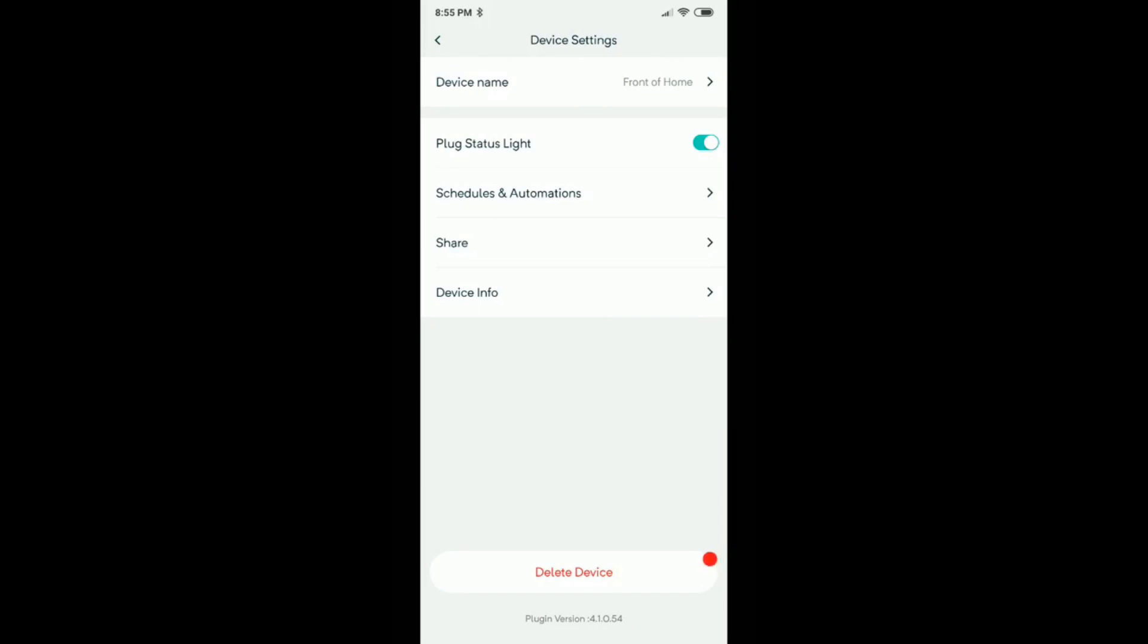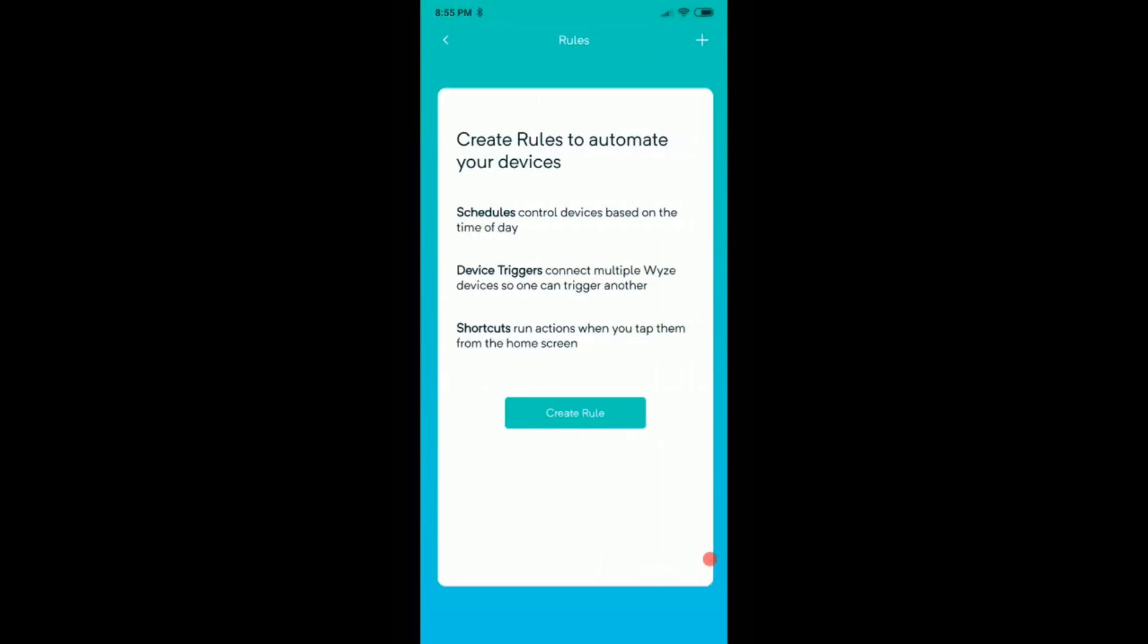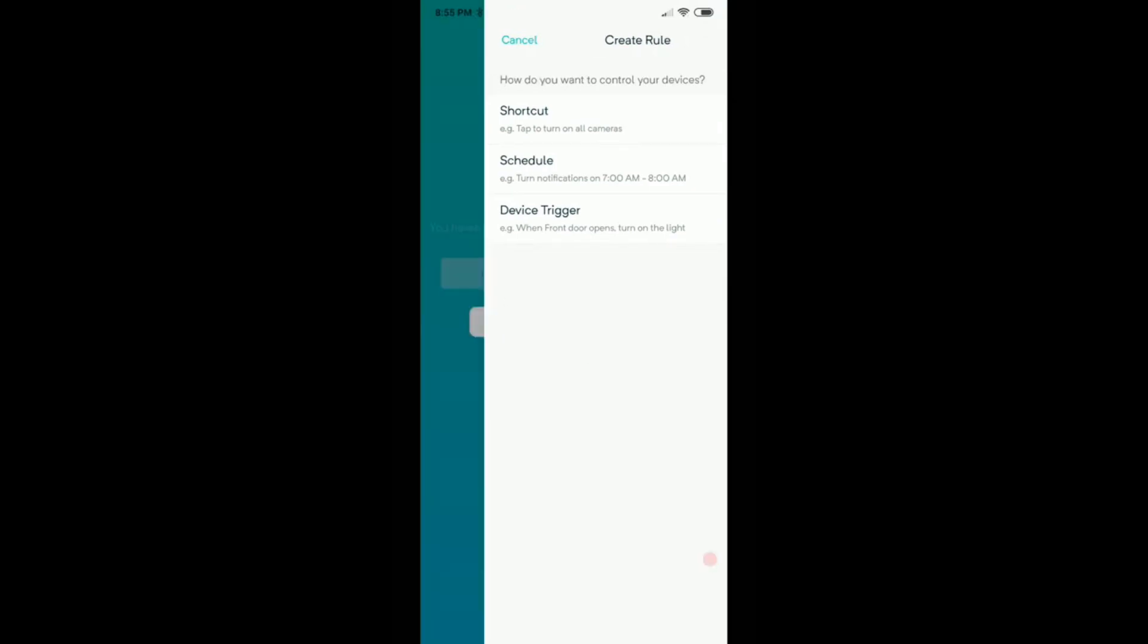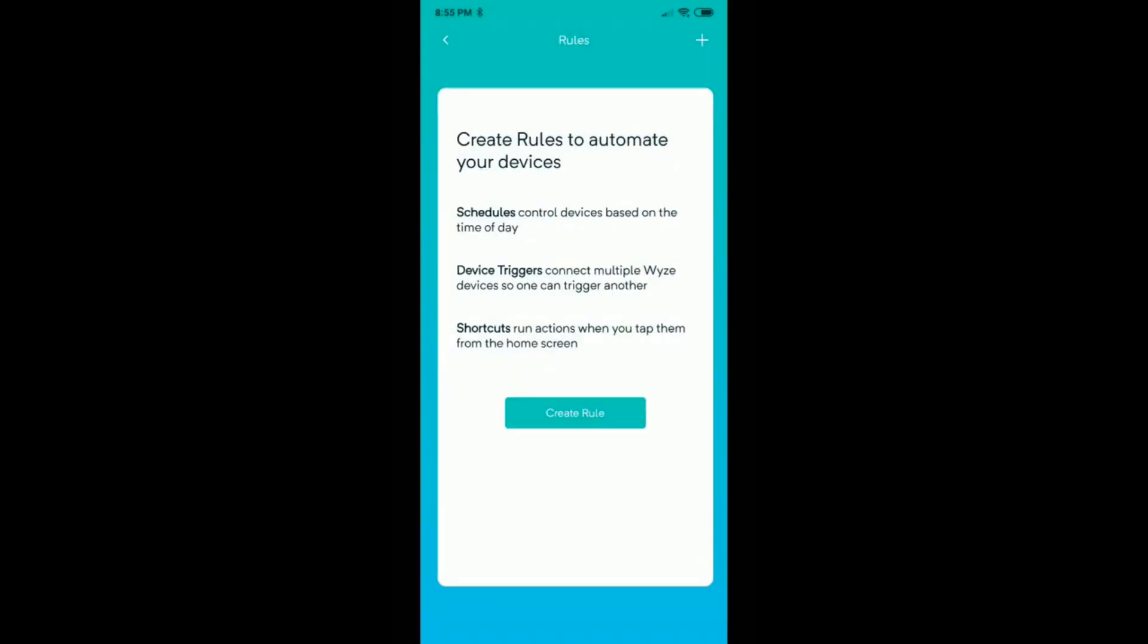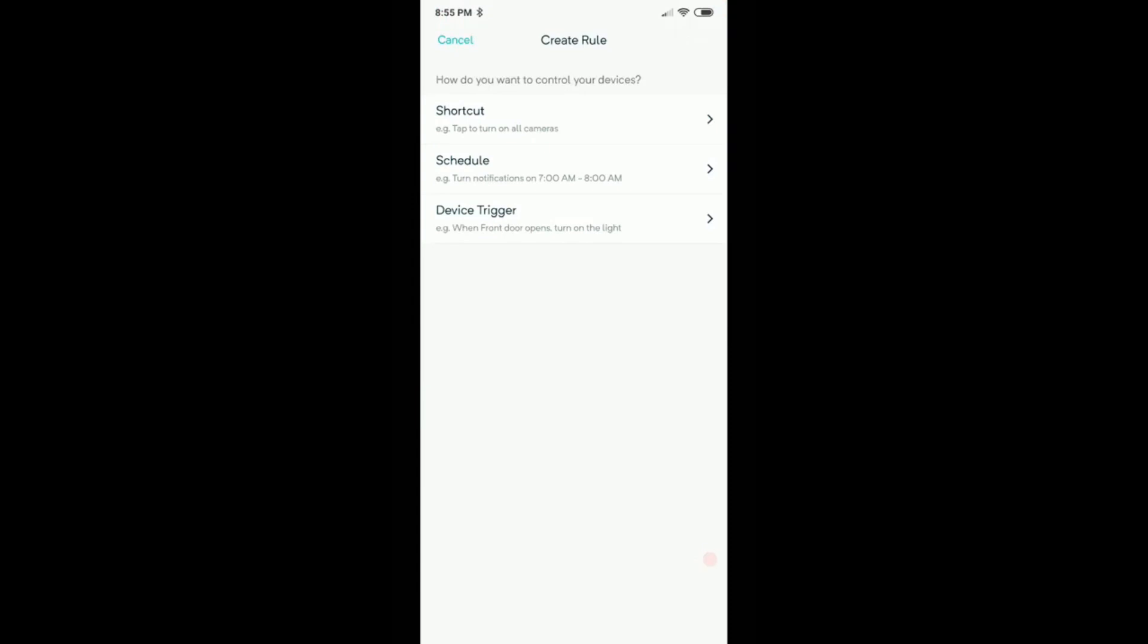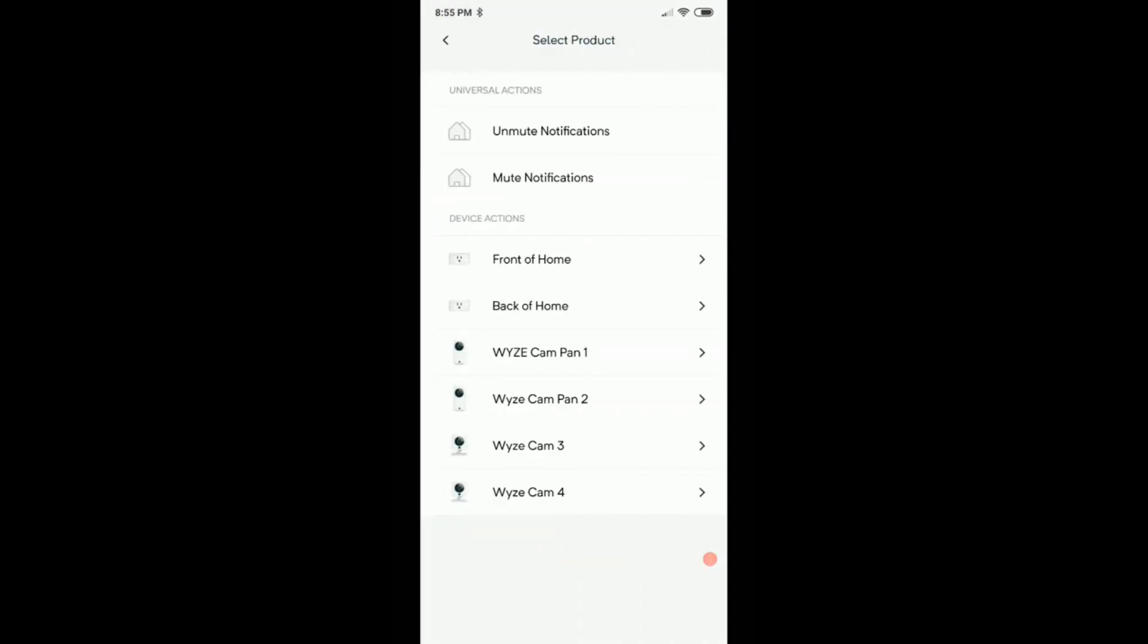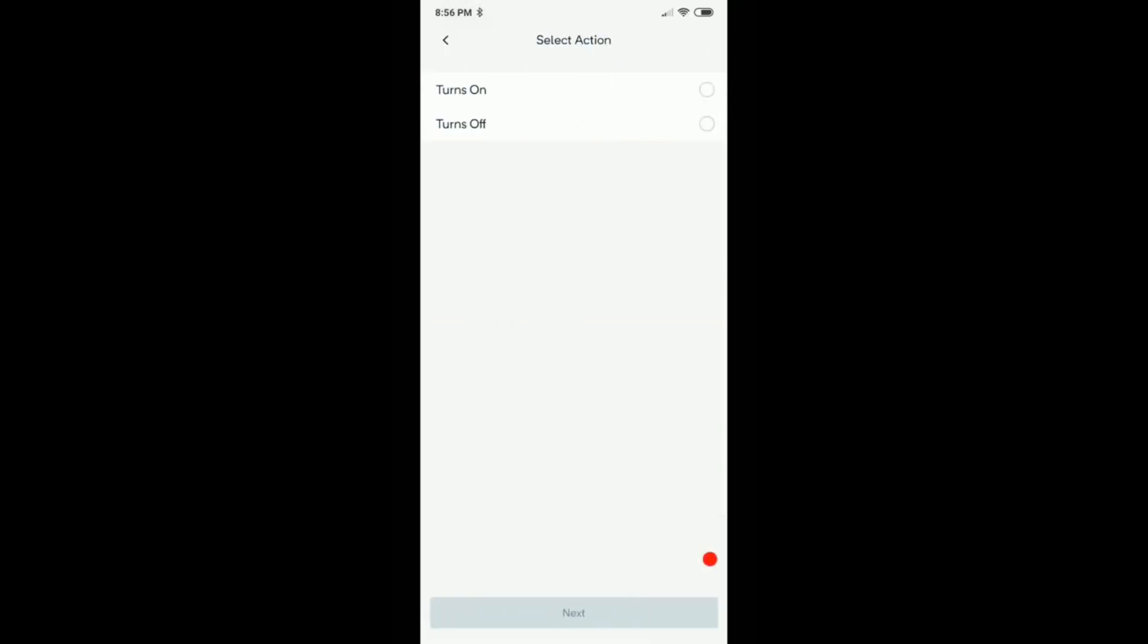Here we have the plug status, light schedule, share device information. Of course it's schedule and automation. So we can click on create rule. If we already have one we can click on the plus sign, it's the same thing. We click on schedule and we can say what product, what we want to do. Let's say we want to set up the schedule for the front of the home and we want to turn it on.